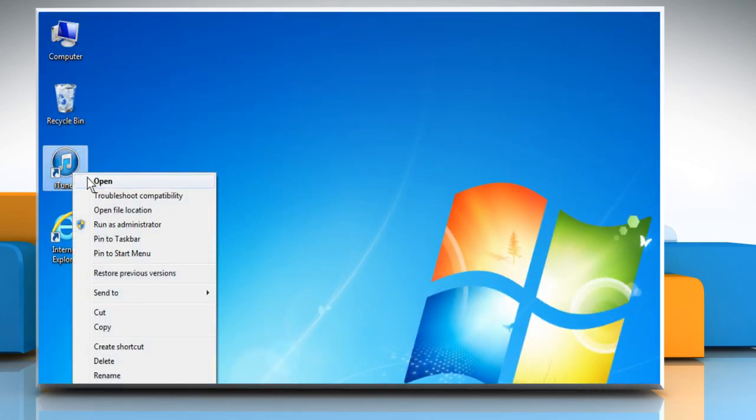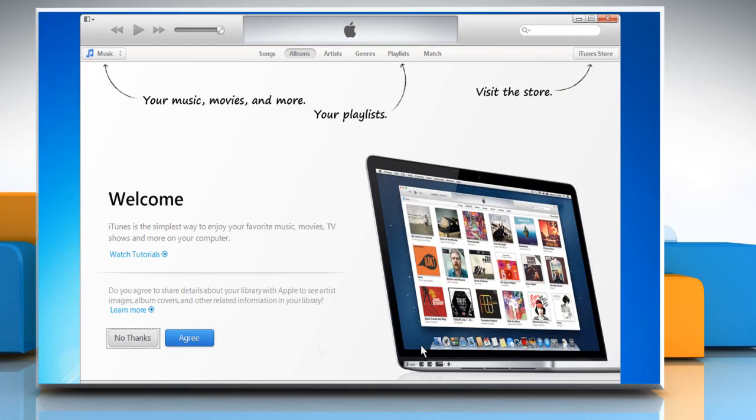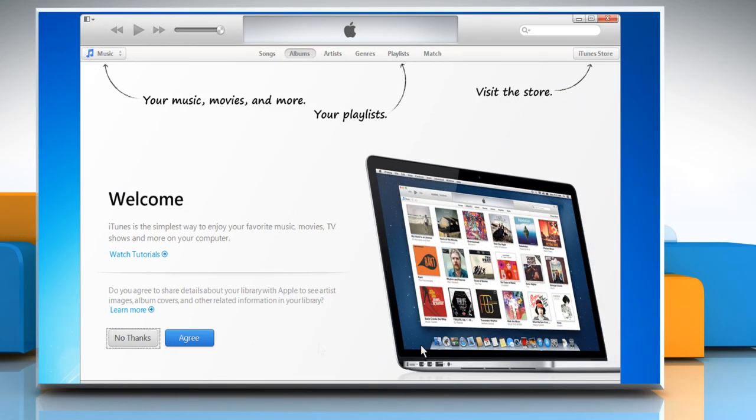Open iTunes. Though we are not connecting the device here, when you connect your iOS device, you will be able to update or restore it. See? That wasn't hard at all. Thanks for watching.